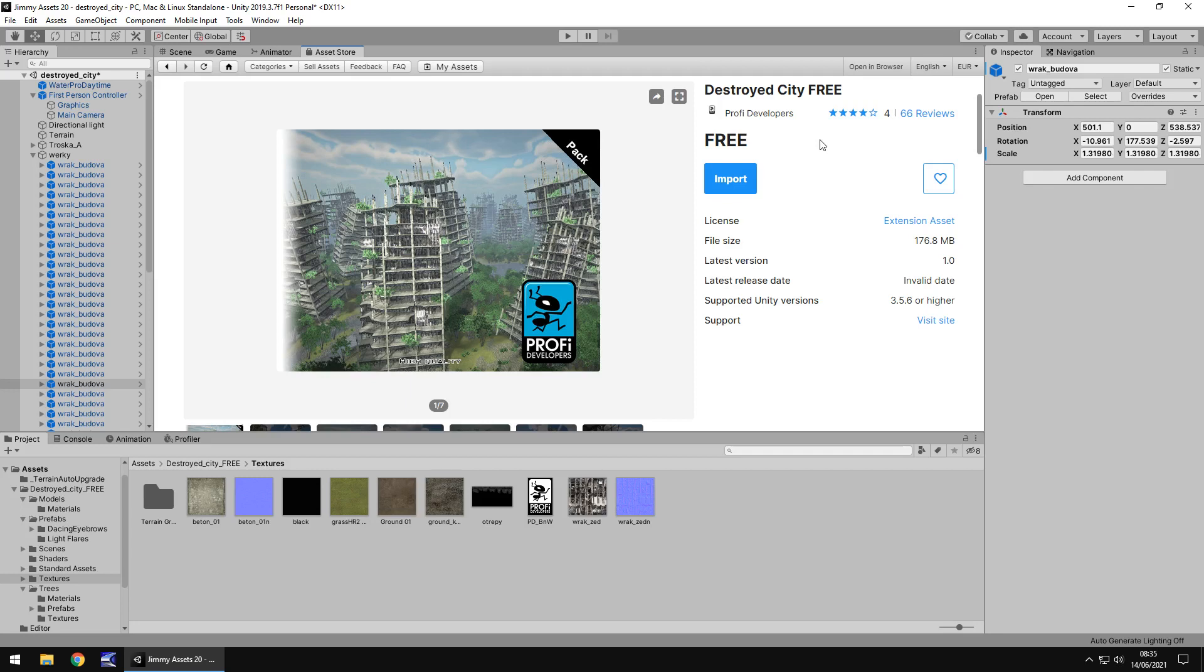Now one thing I want to touch upon here is the supported unity versions 3.5.6. Now this is a very very old asset so if it was created in unity 3.5 you know it was released around that time, it's been out for some time I would assume. Now I don't think I've ever come across this asset before and I've been using unity for about 8 to 9 years now. I started using unity about version 4 so I don't think I ever really saw this there.